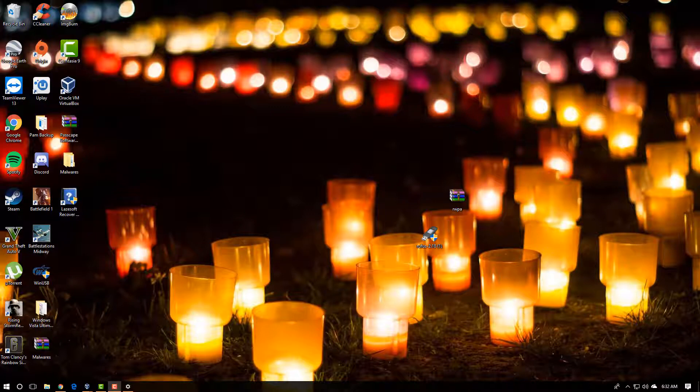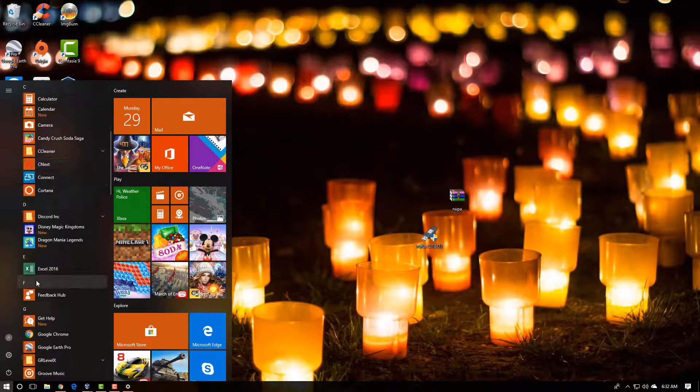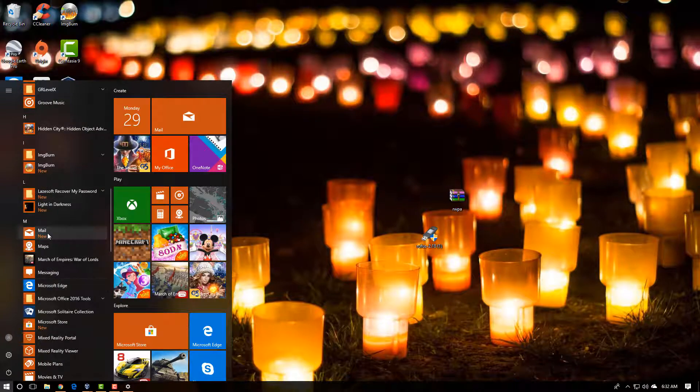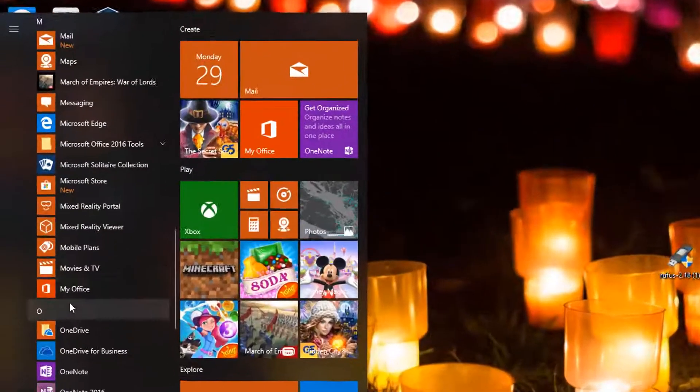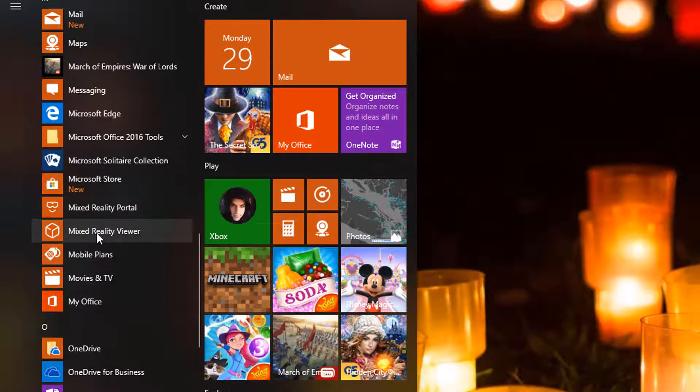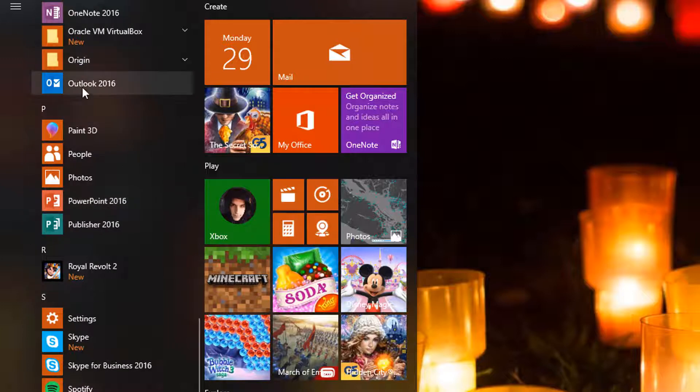This video is going to show you how you can remove the built-in Windows 10 apps that you don't want, apps that are built into Windows 10.